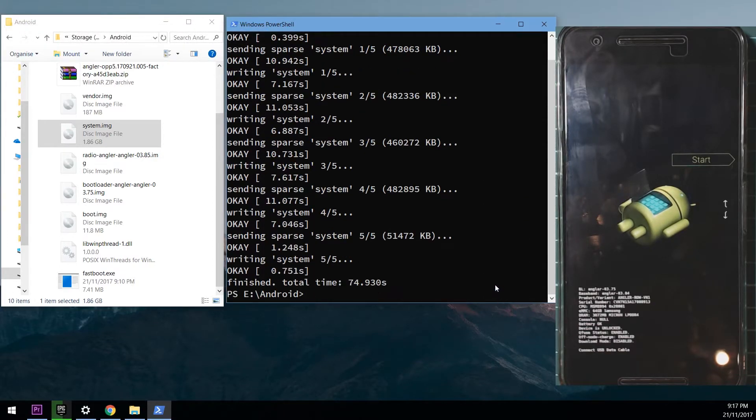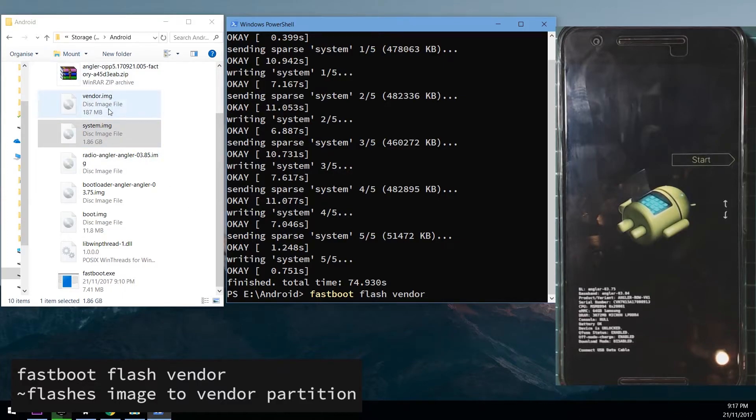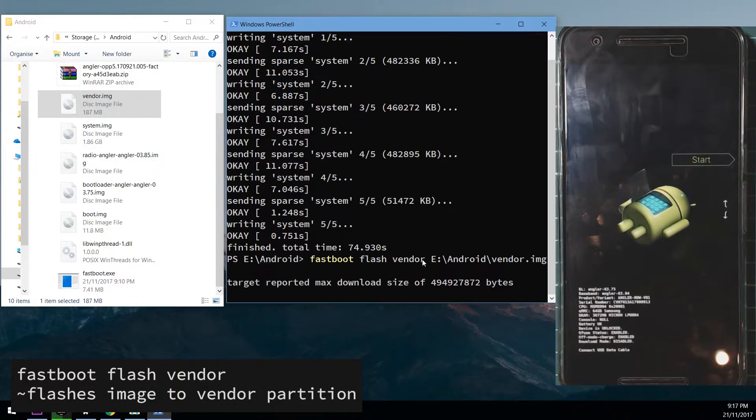Okay so now that's done, we're going to flash the vendor image. Like last, so we'll type in fastboot flash vendor, leave a space on the end and drag in our vendor image.